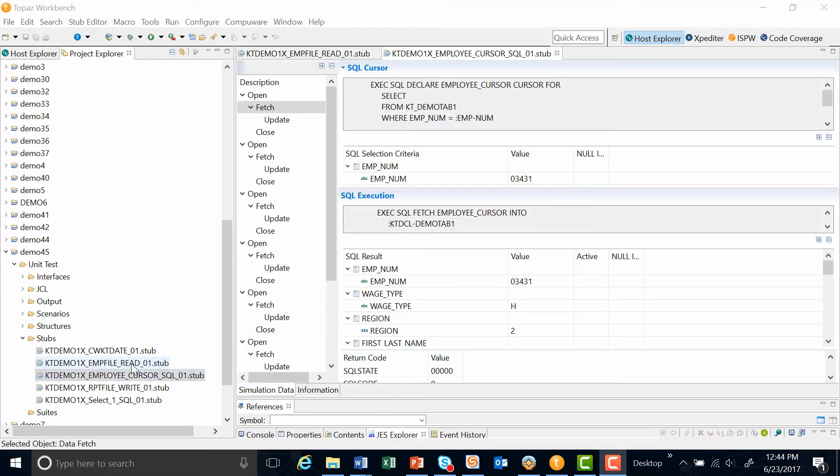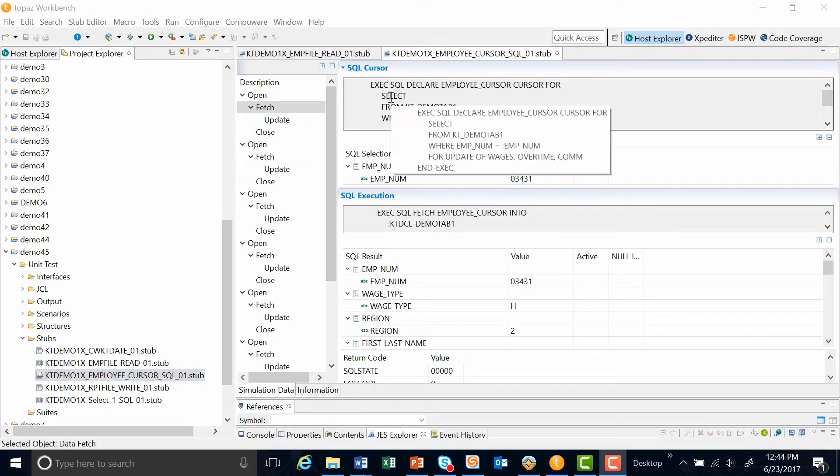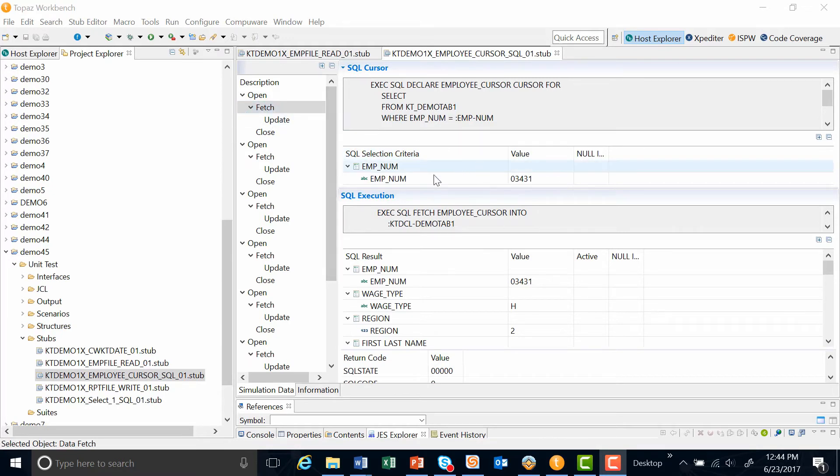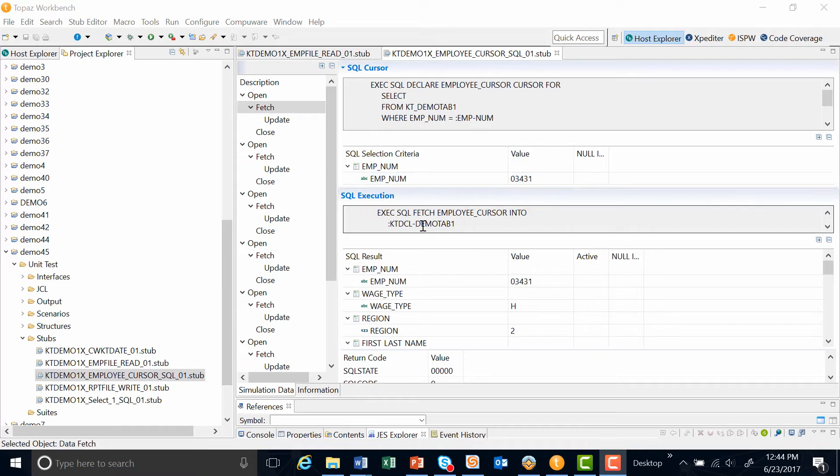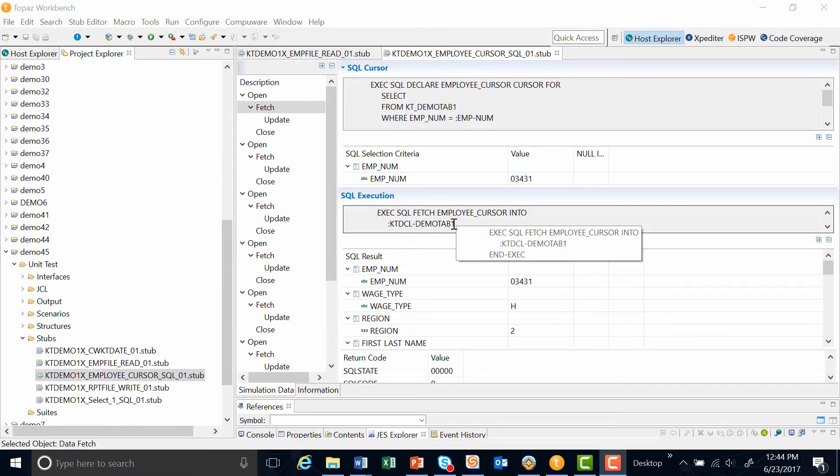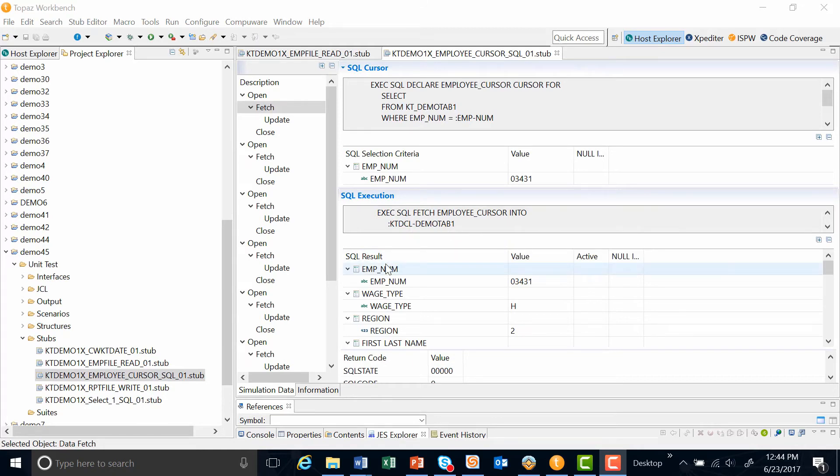Along with the employee read stub, we collected the employee cursor SQL stub. What this stub shows is the EXEC SQL declare statement for the cursor, the selection criteria that was used for this particular fetch, and we're fetching on the employee number. The SQL execution statement, which is for the fetch, and then, of course, the results. We also show the return code.